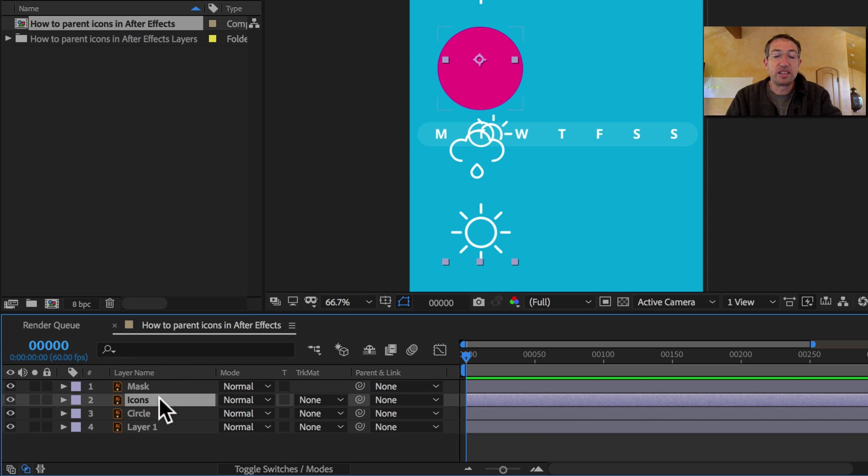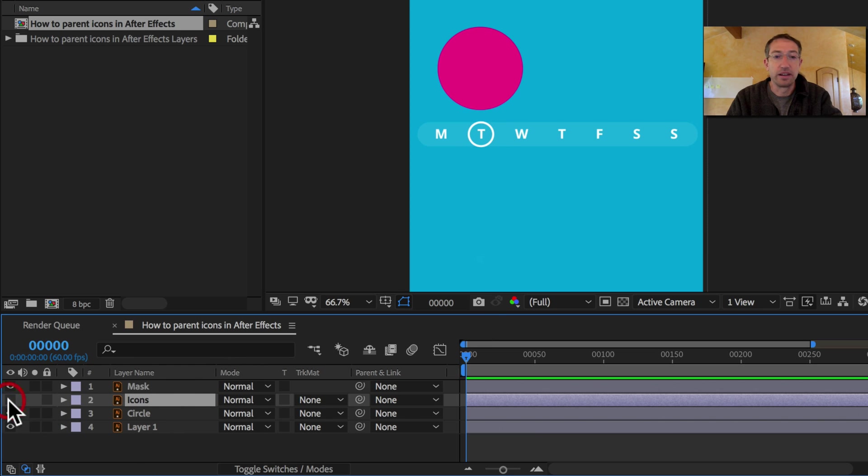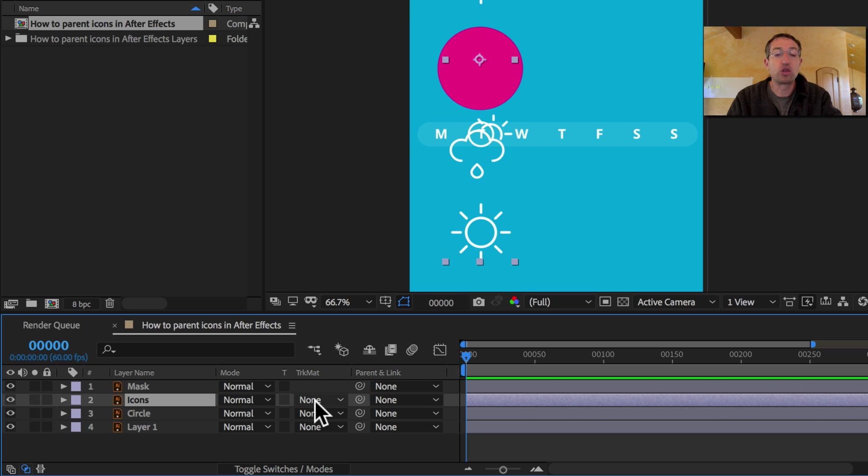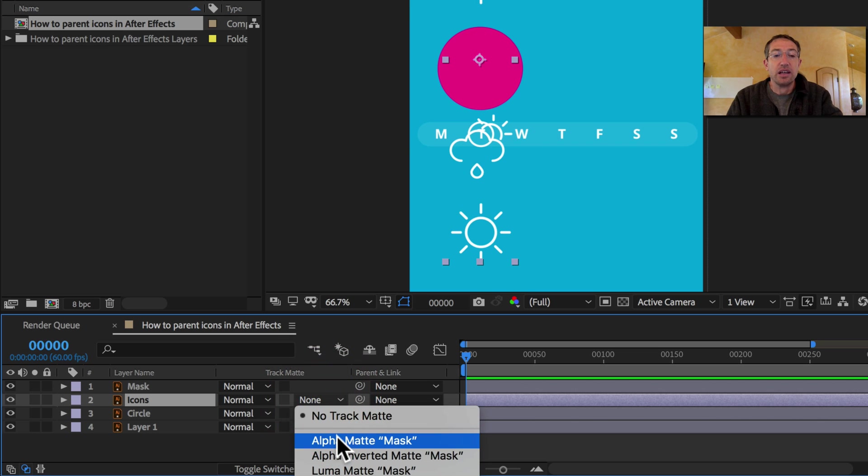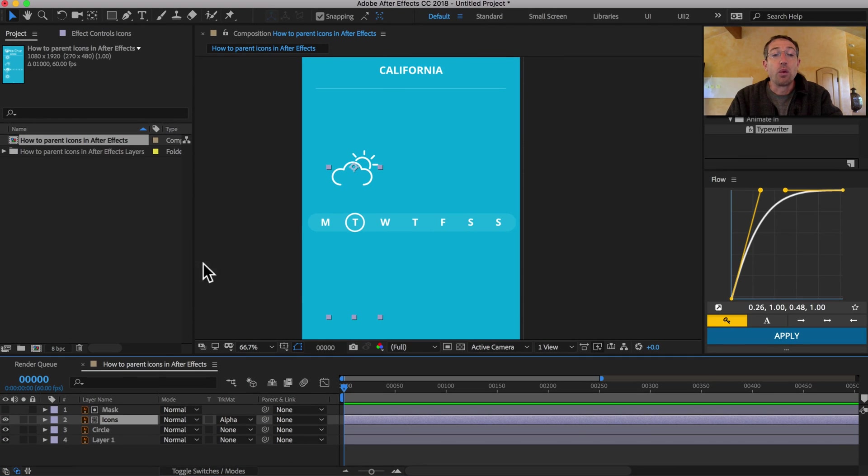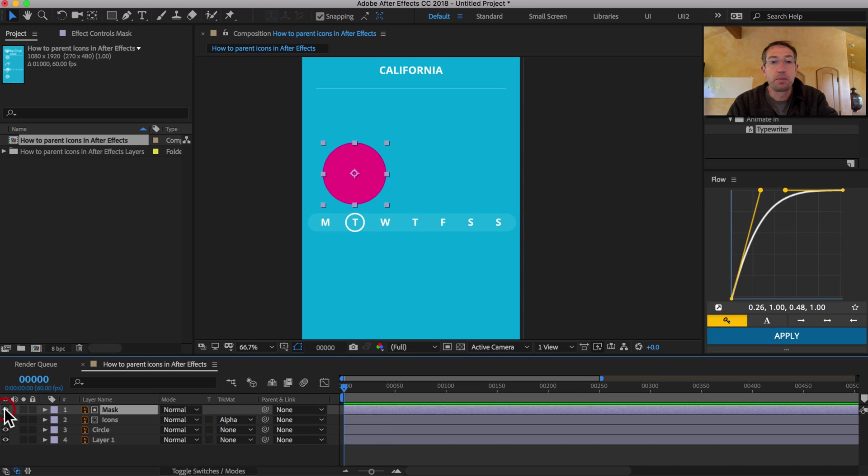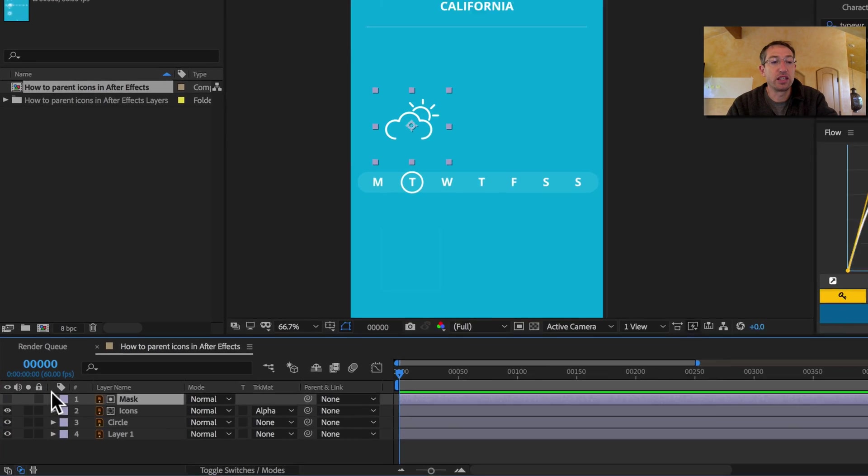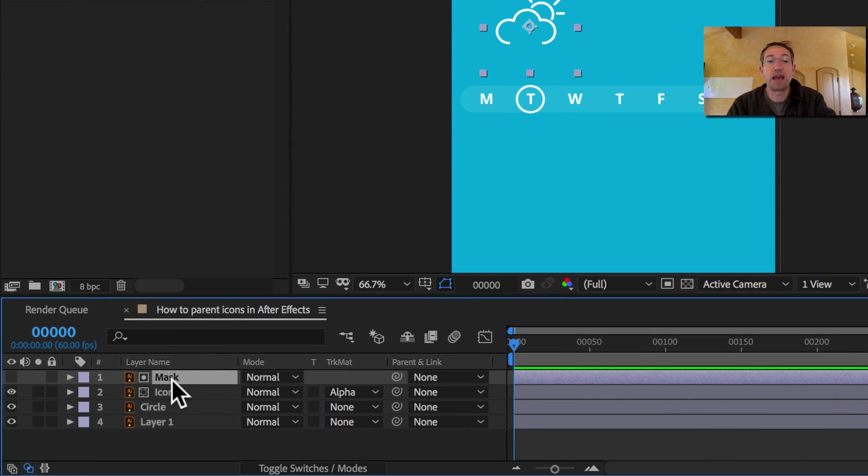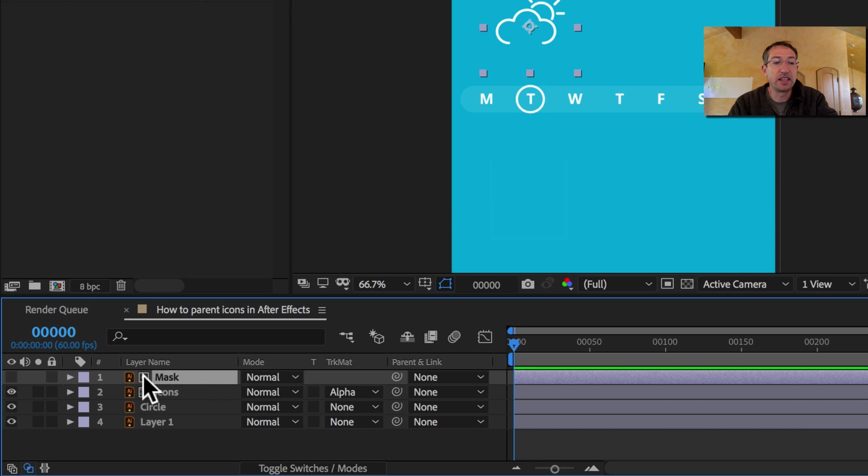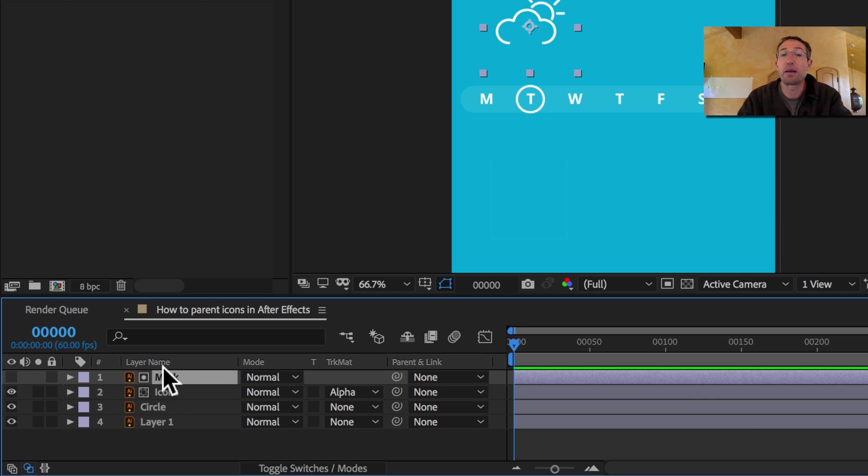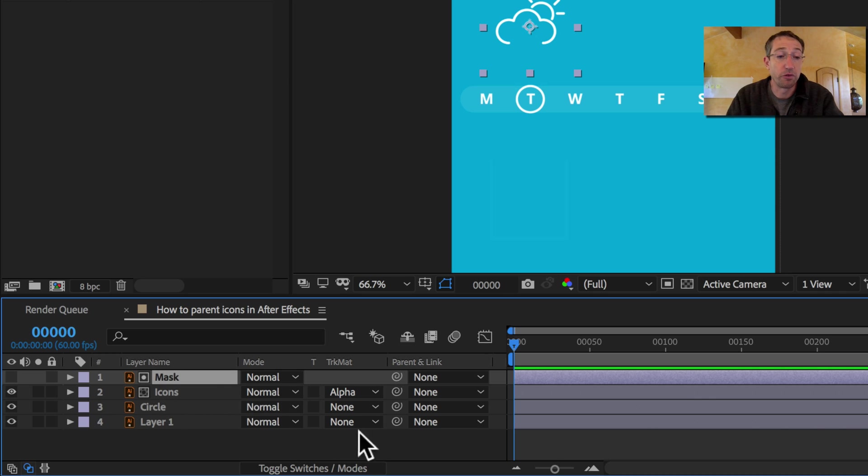So the way it works is I take my icons layer here, which are these icons here, and I'm just going to say track mat. I'm going to say alpha mat. And now what it's doing, it's just using this area here as a mat. And what it does is it does two things. It turns off this mask layer, and then it also creates this little icons down here. I don't know if you can see that. That says, hey, there's a track mat going on. Just something to be aware of.